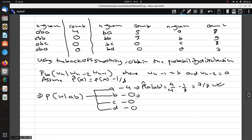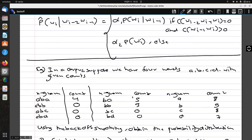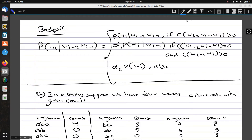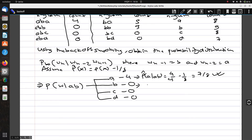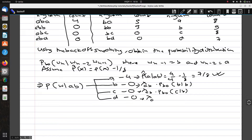For p(b | a, b): since the trigram count is 0, we back off to bigram and write alpha_{ab} times p(b | b). For p(c | a, b): similarly the count is 0, so we write alpha_{ab} times p(c | b). For p(d | a, b): also 0, giving alpha_{ab} times p(d | b). We'll return to these after solving the bigram cases first.